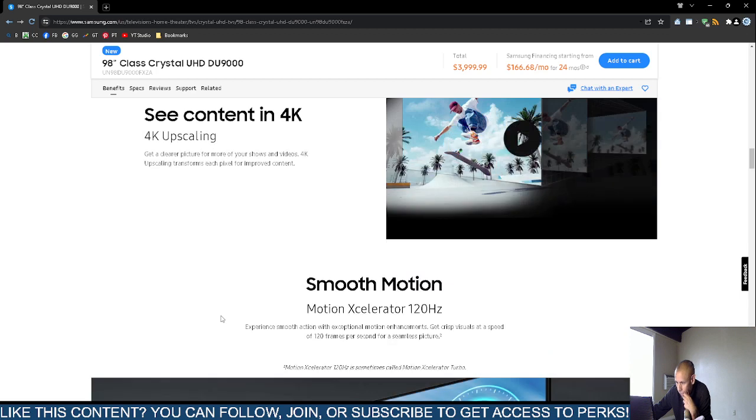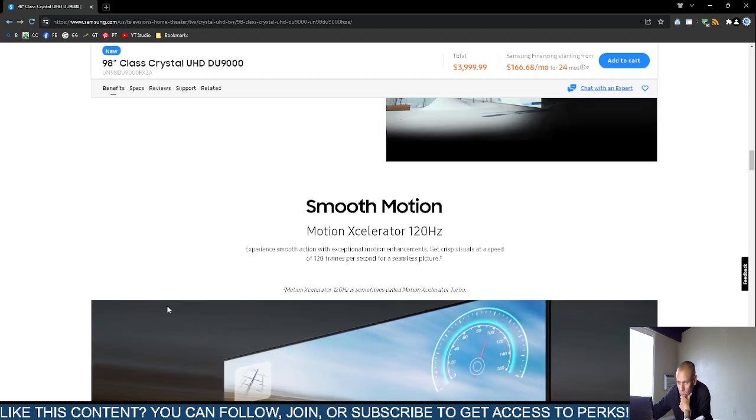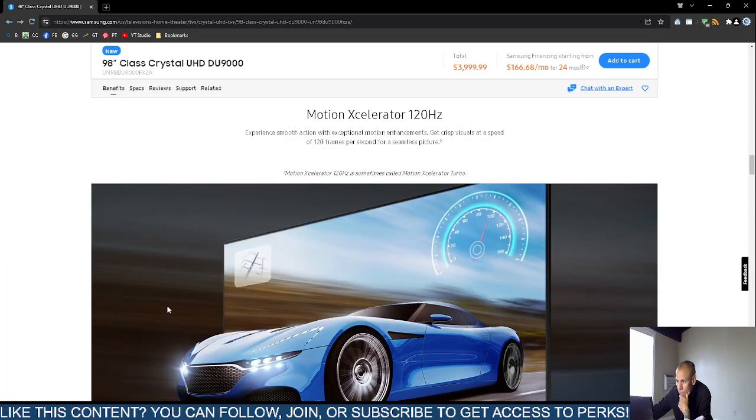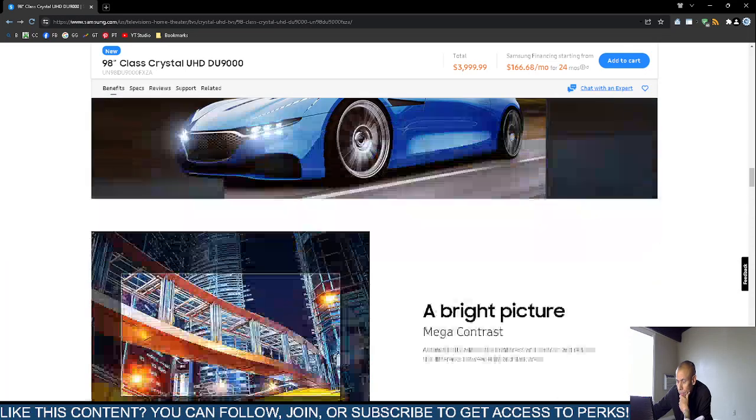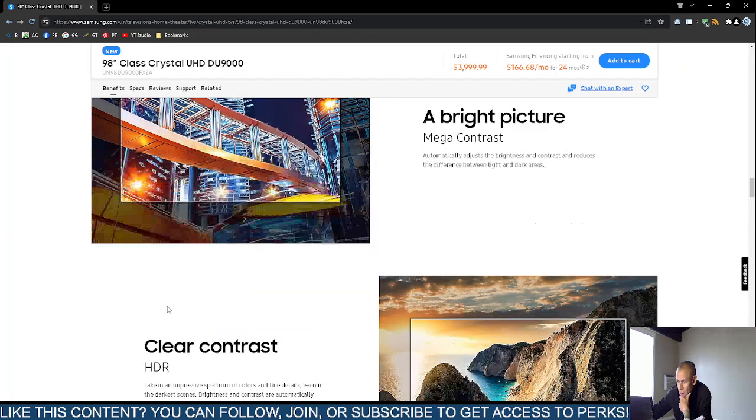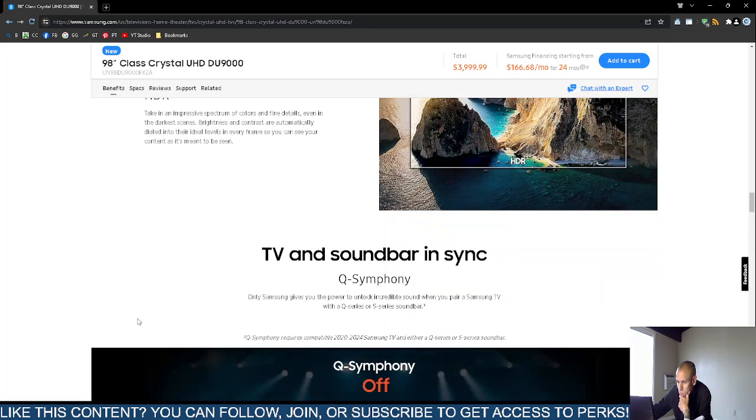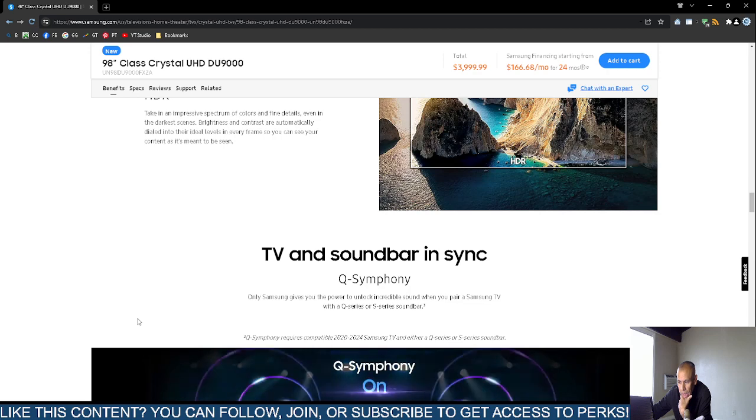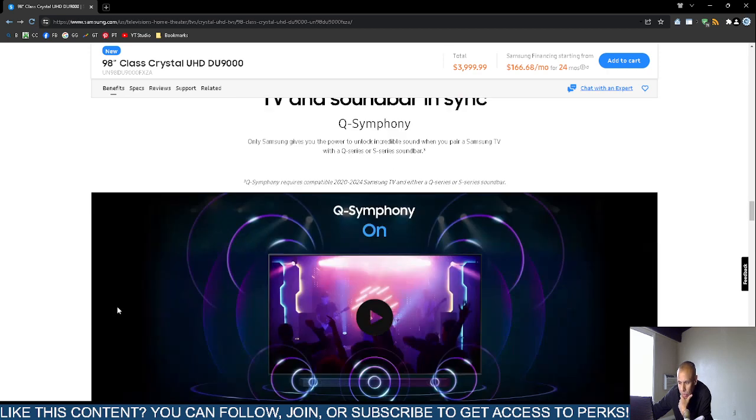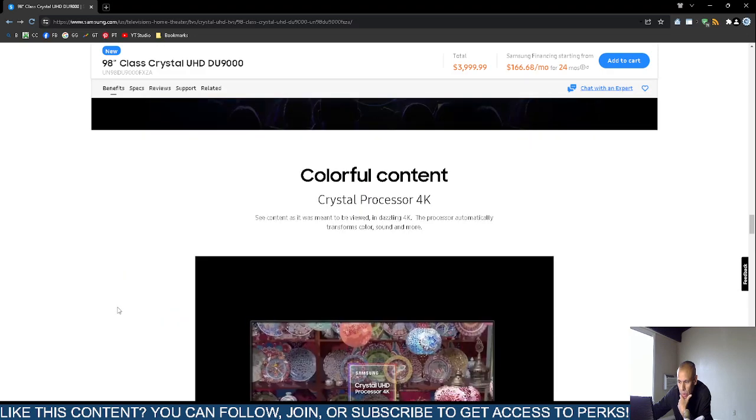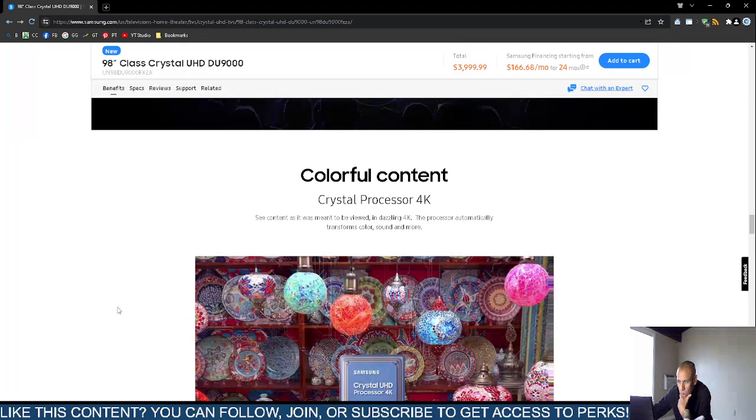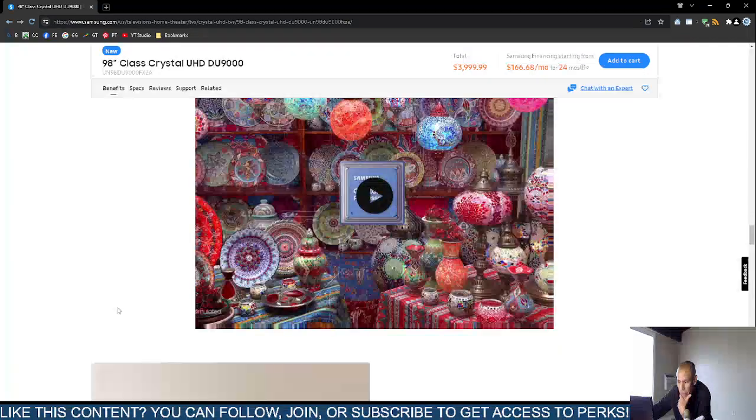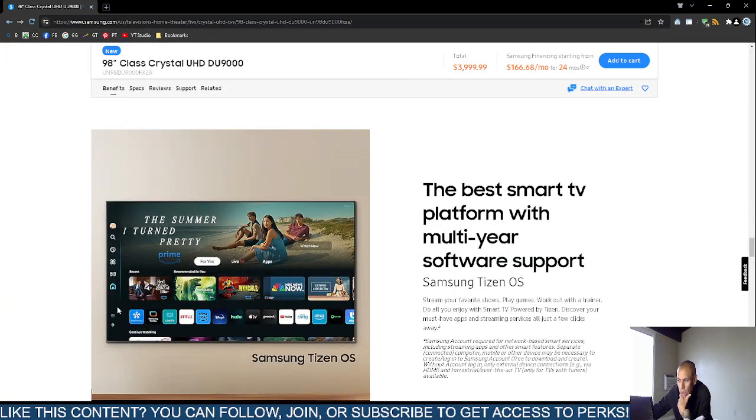It features a 120 Hertz refresh rate and high dynamic range resolution. If you have a Samsung soundbar, it is compatible, so you could connect a soundbar to this television. The crystal processor supports 4K video. It comes with the Samsung Tizen operating system.